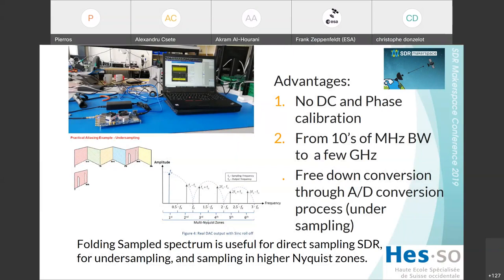This device is a 6.4 giga-sample per second, 12-bit AD converter. It has a useful bandwidth of the sampler of a bit less than 30 gigahertz frequency at the minus 3 dB point.